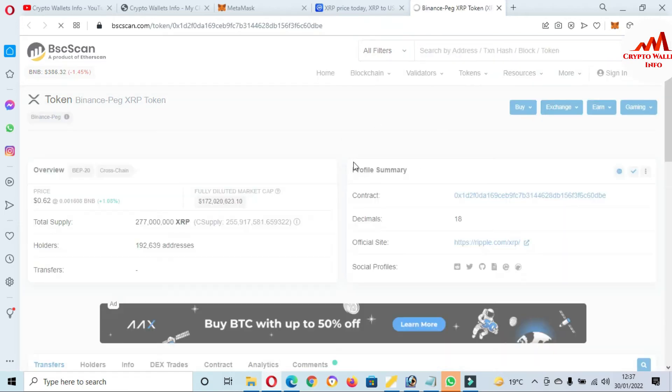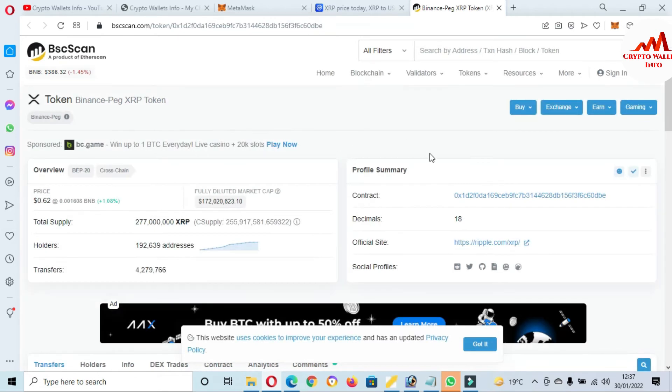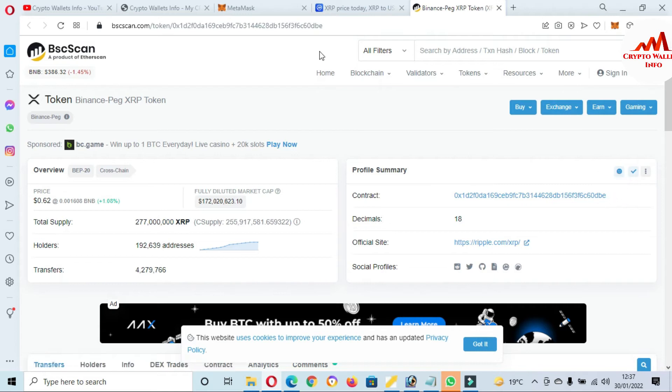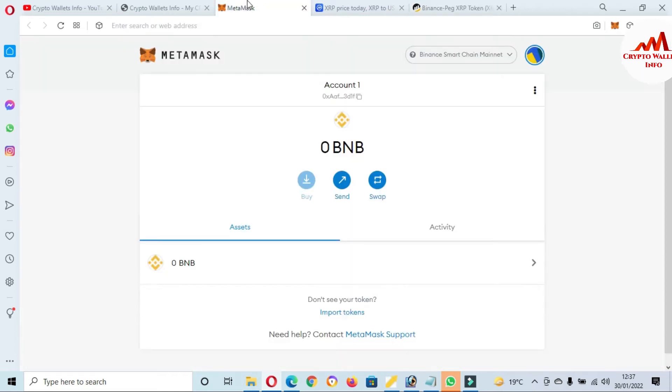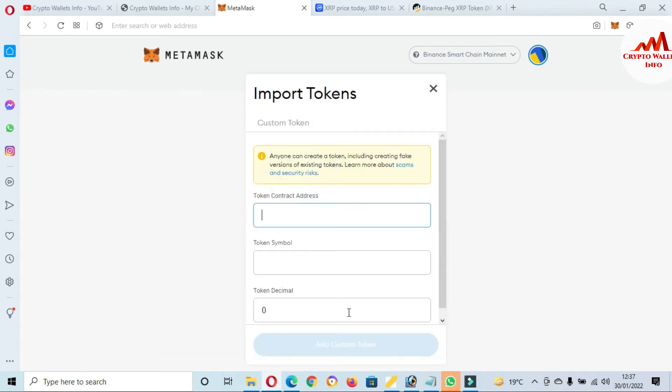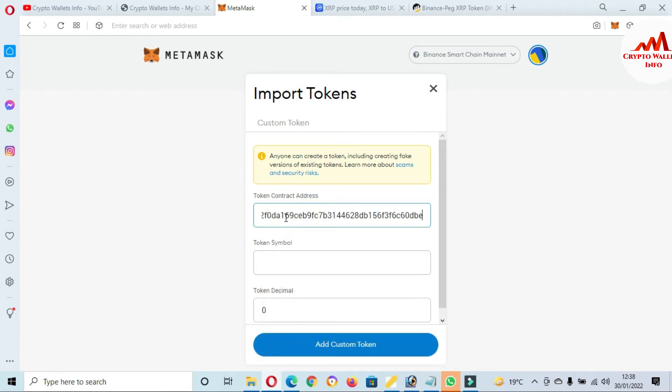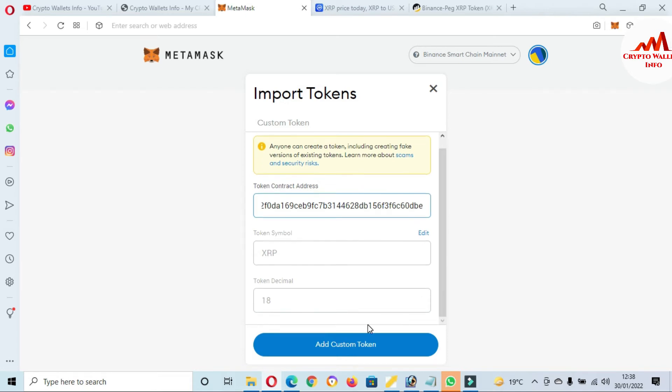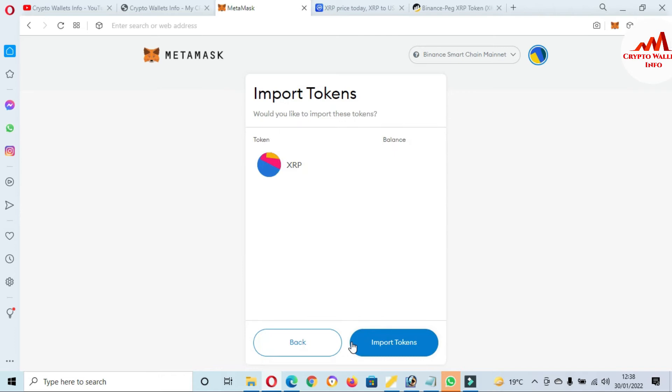Then the same page will be open in front of you. Just simply copy the contract address. First of all, go to open MetaMask and you can see here we have already selected Binance Smart Chain mainnet in our MetaMask wallet. Go to click on import tokens. So I'm going to paste here the contract address. If my contract address is correct, then both options will be automatically filled. So paste here. Now you can see here, viewers, the token symbol and token decimal is automatically filled, means my contract address is correct. So just simply click on Add Custom Token.